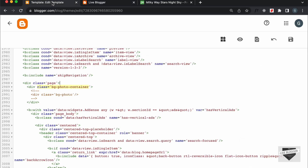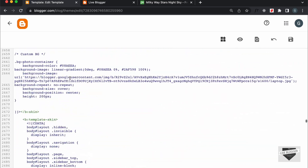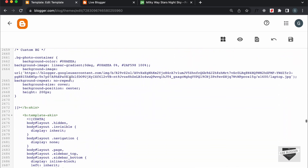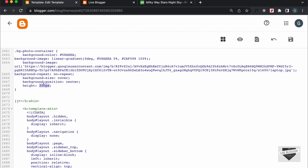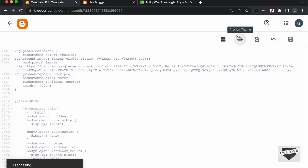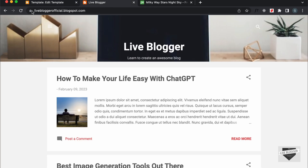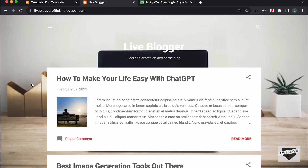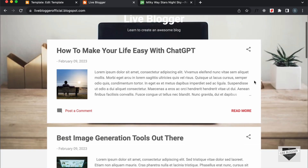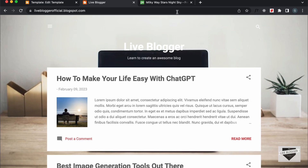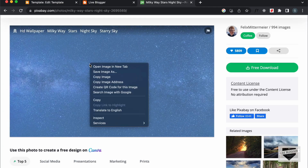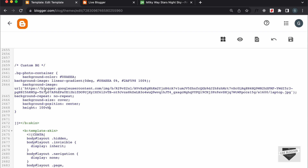And if you want to set it to 100 viewport height, you can do that as well. Here I'll just change this to 100vh. And let's save it. Now let's go back and refresh this page. And now we can see that the image has 100% height of the window. So, that's basically how you can add a custom image to your Blogger website with the Contempo theme.